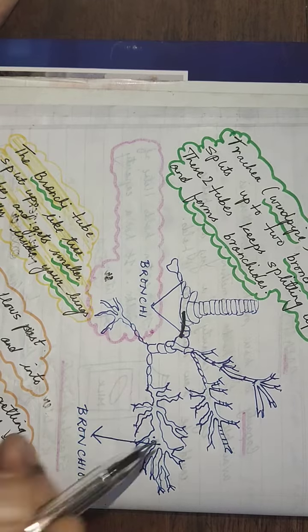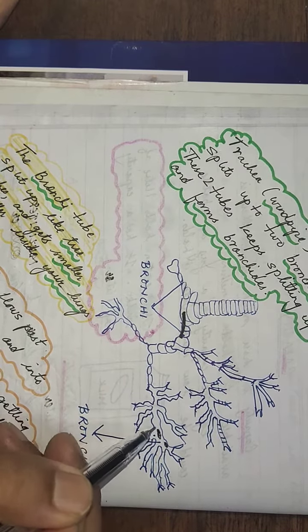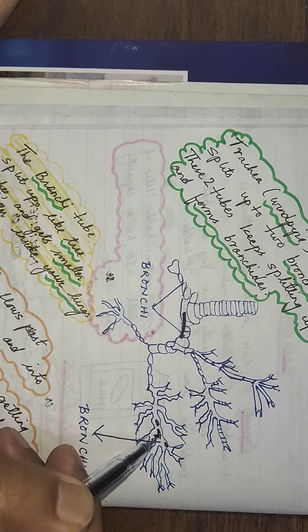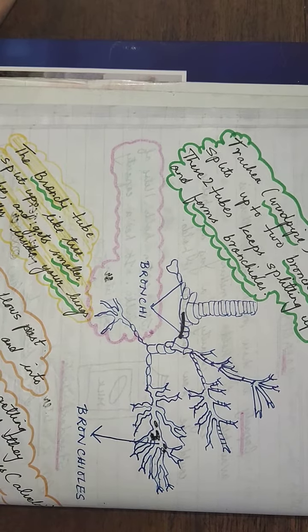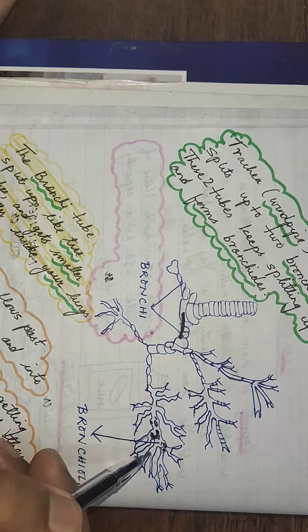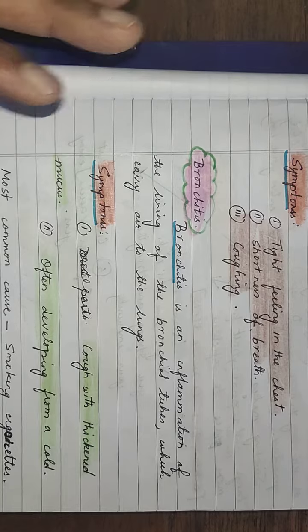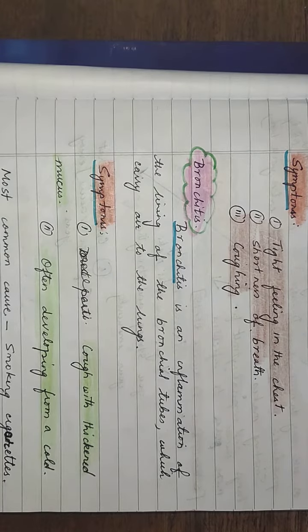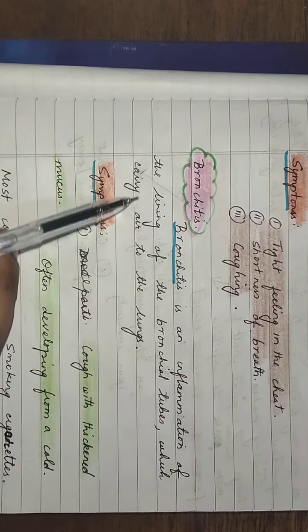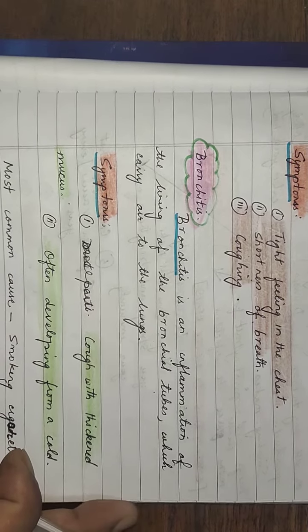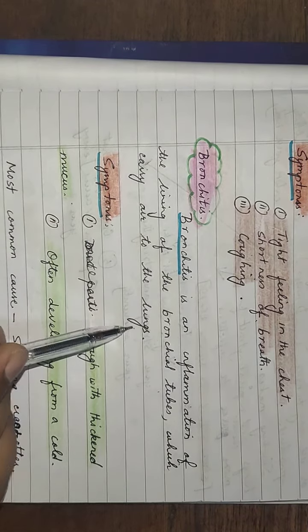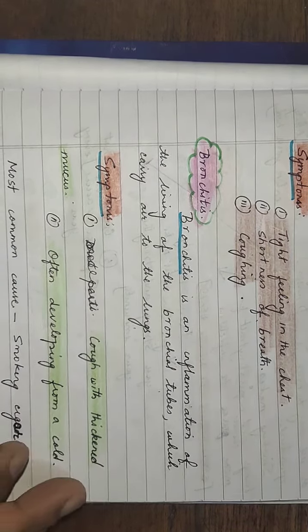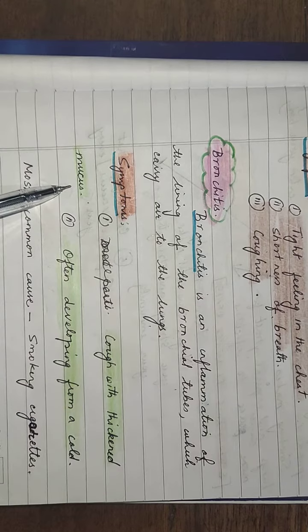This is the inflammation of the bronchial tubes, which carry air to the lungs.